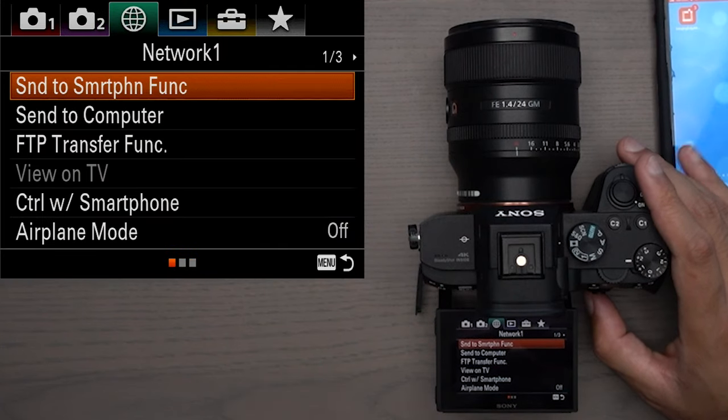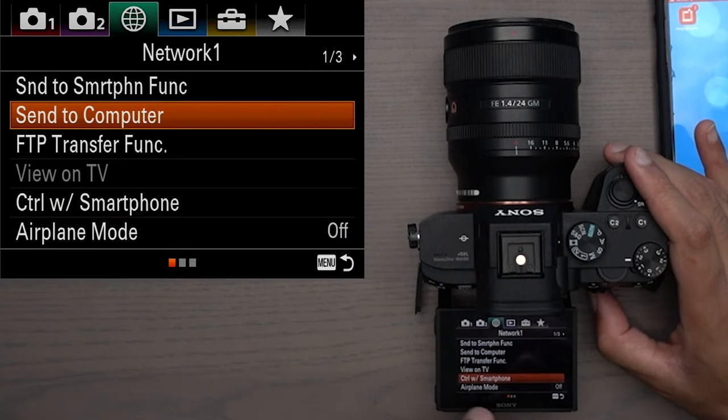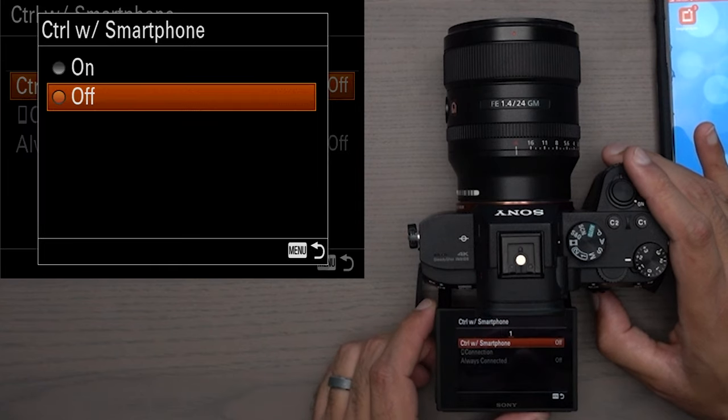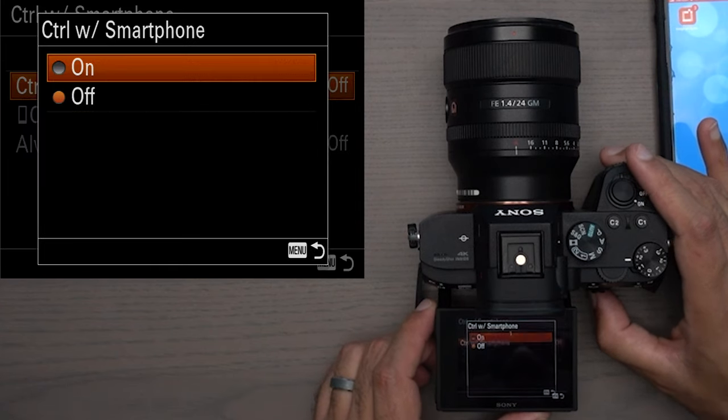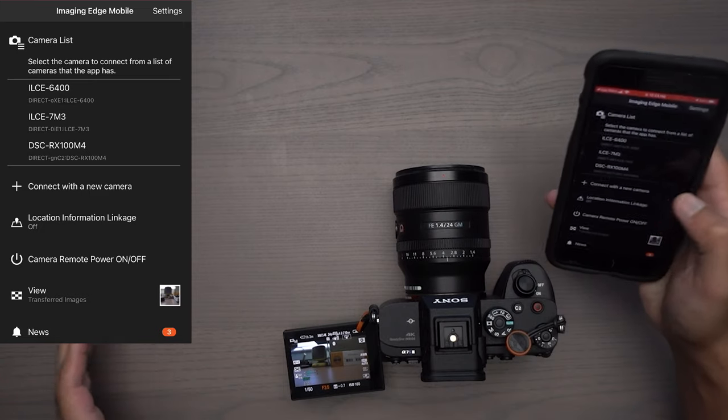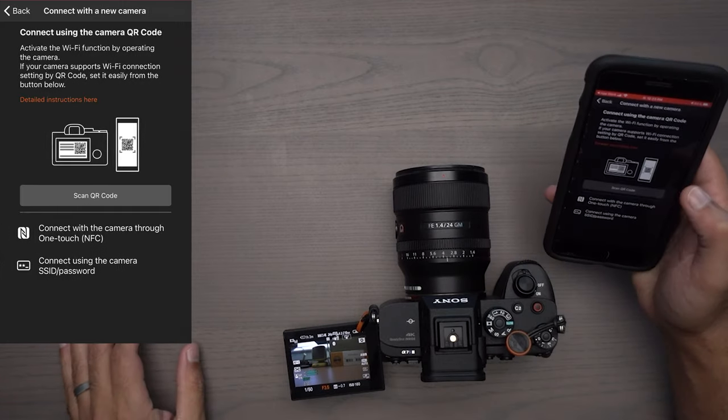If you're on the Sony a7 III, it's right here on the first network page — the fifth one down is 'Control with Smartphone.' Make sure that this is turned on. Now that 'Control with Smartphone' is turned on, go to 'Connect with New Camera' inside the app.